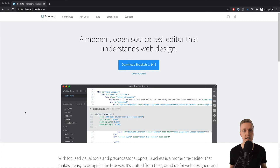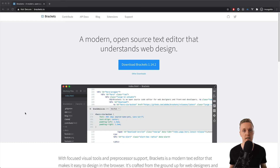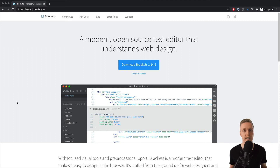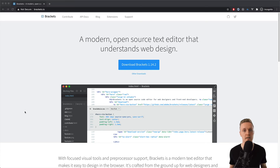The next editor is Brackets. Brackets is mostly a web editor, because it was created with a focus on HTML, CSS, and JavaScript. It was created by Adobe and is somehow similar to Visual Studio Code, but just less popular.